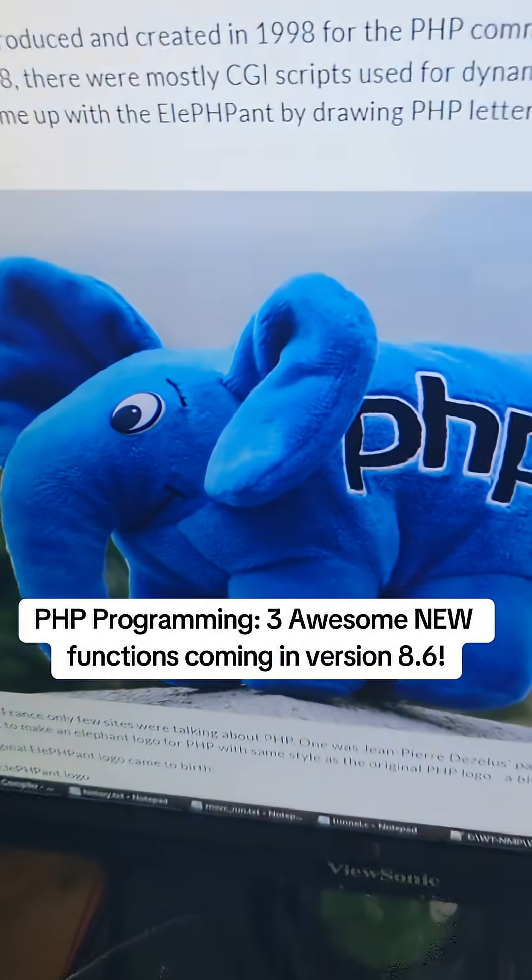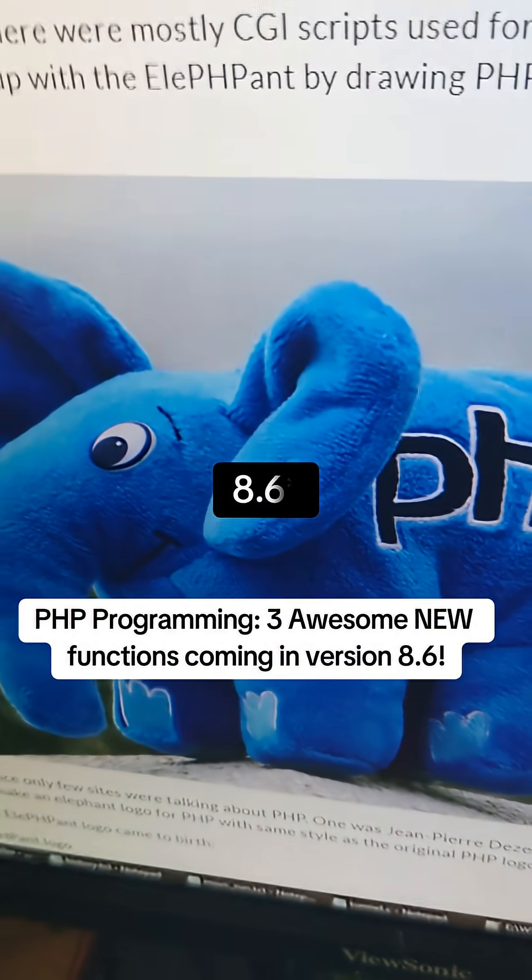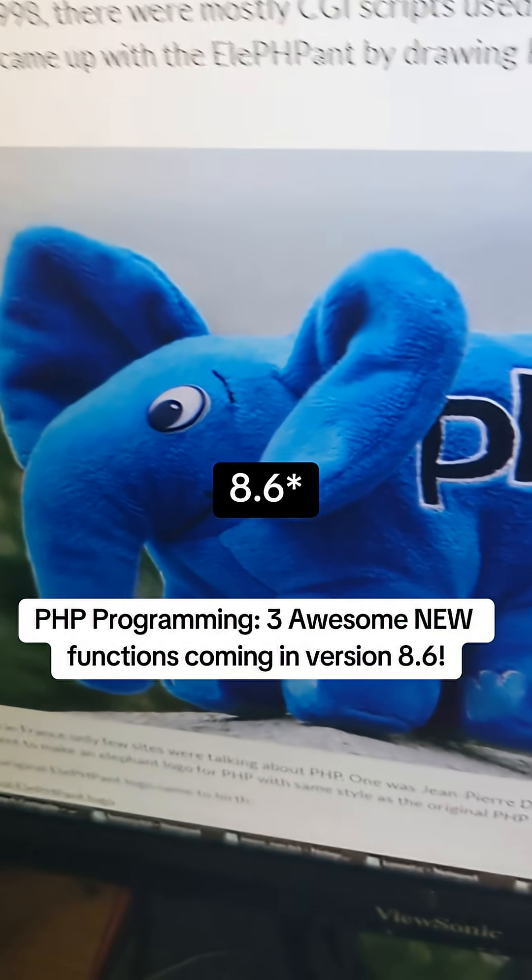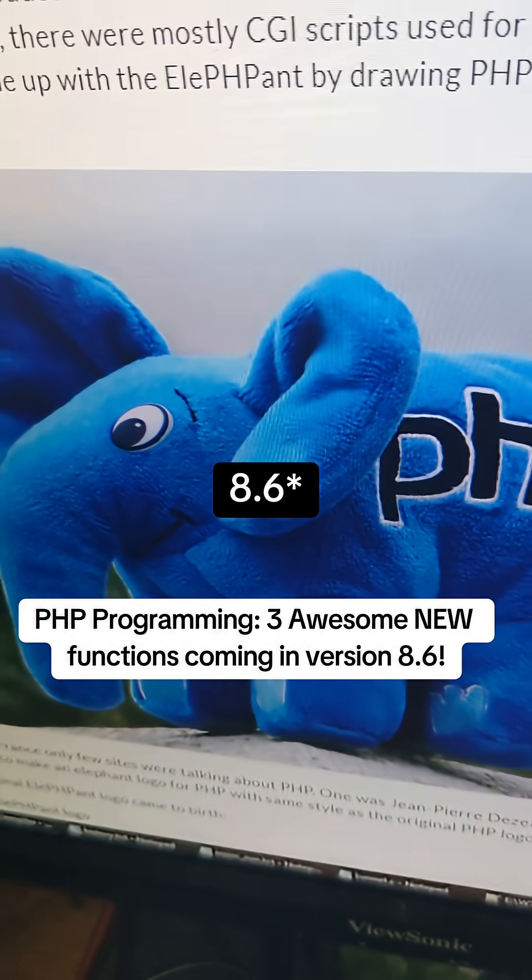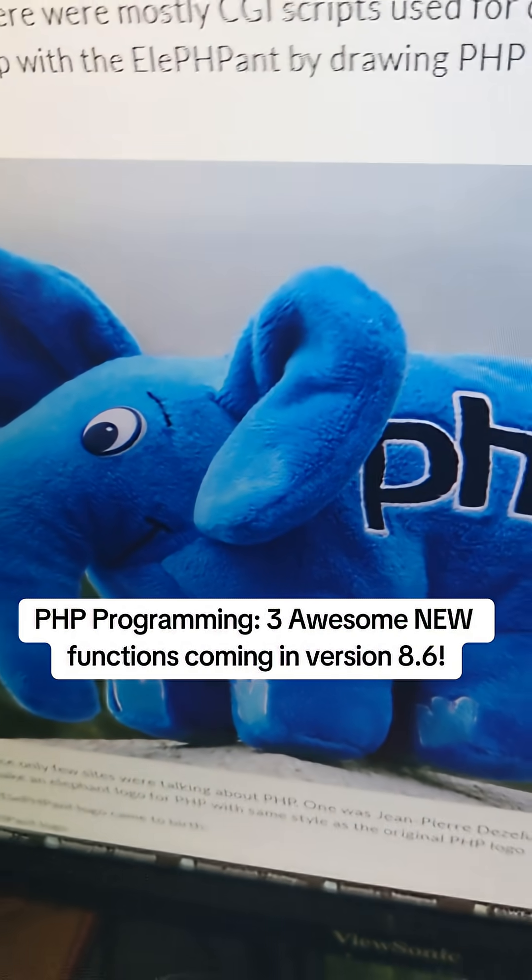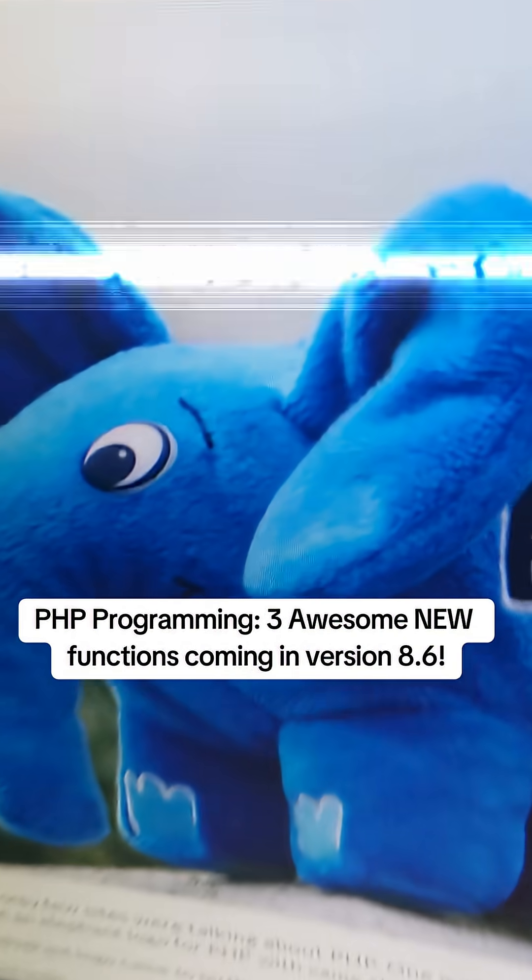Hey what's up guys, there's a whole bunch of new features in PHP in the 8.7 update. This video is going to go over some of them, there's some new functions and let's get to it.